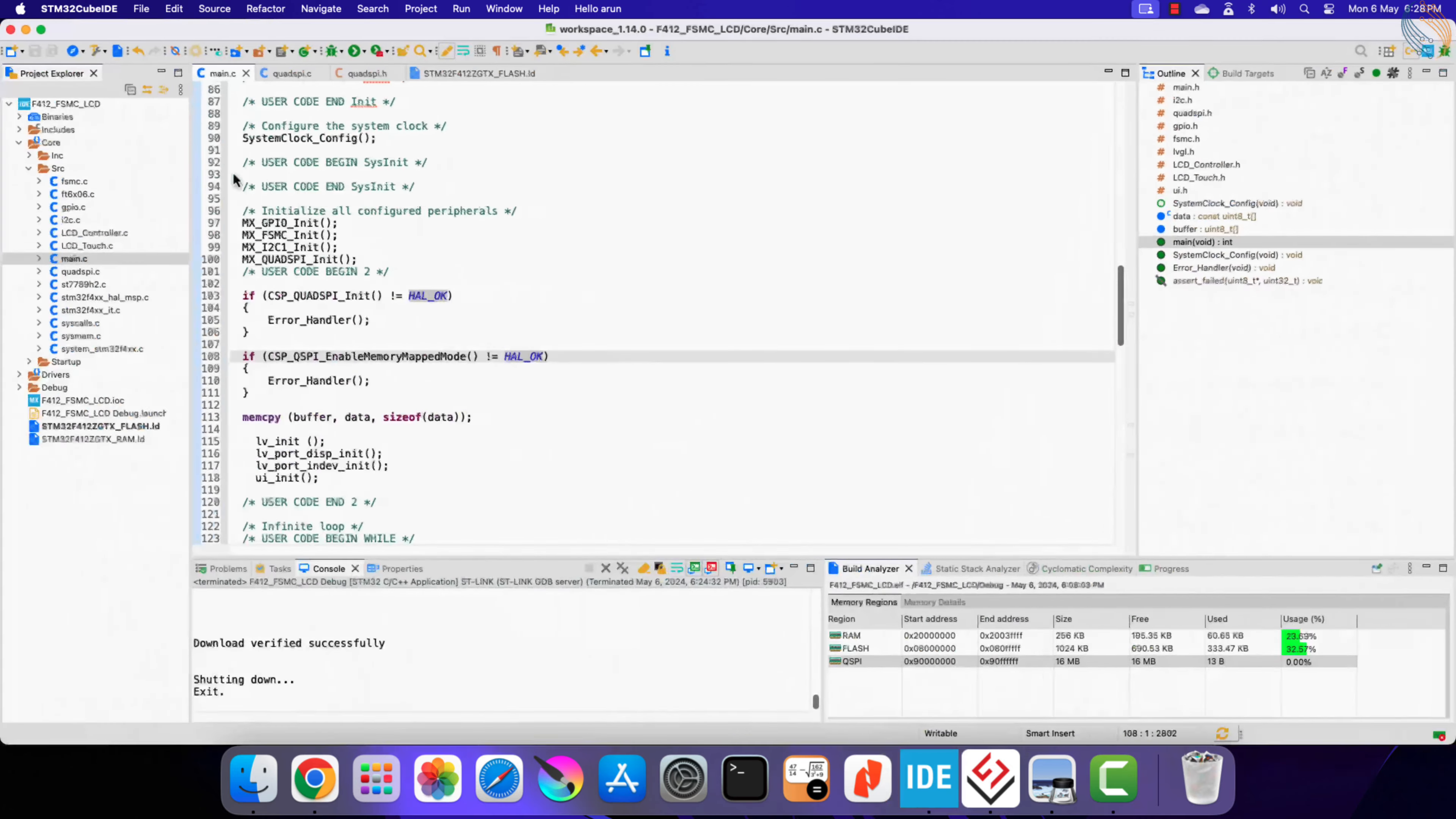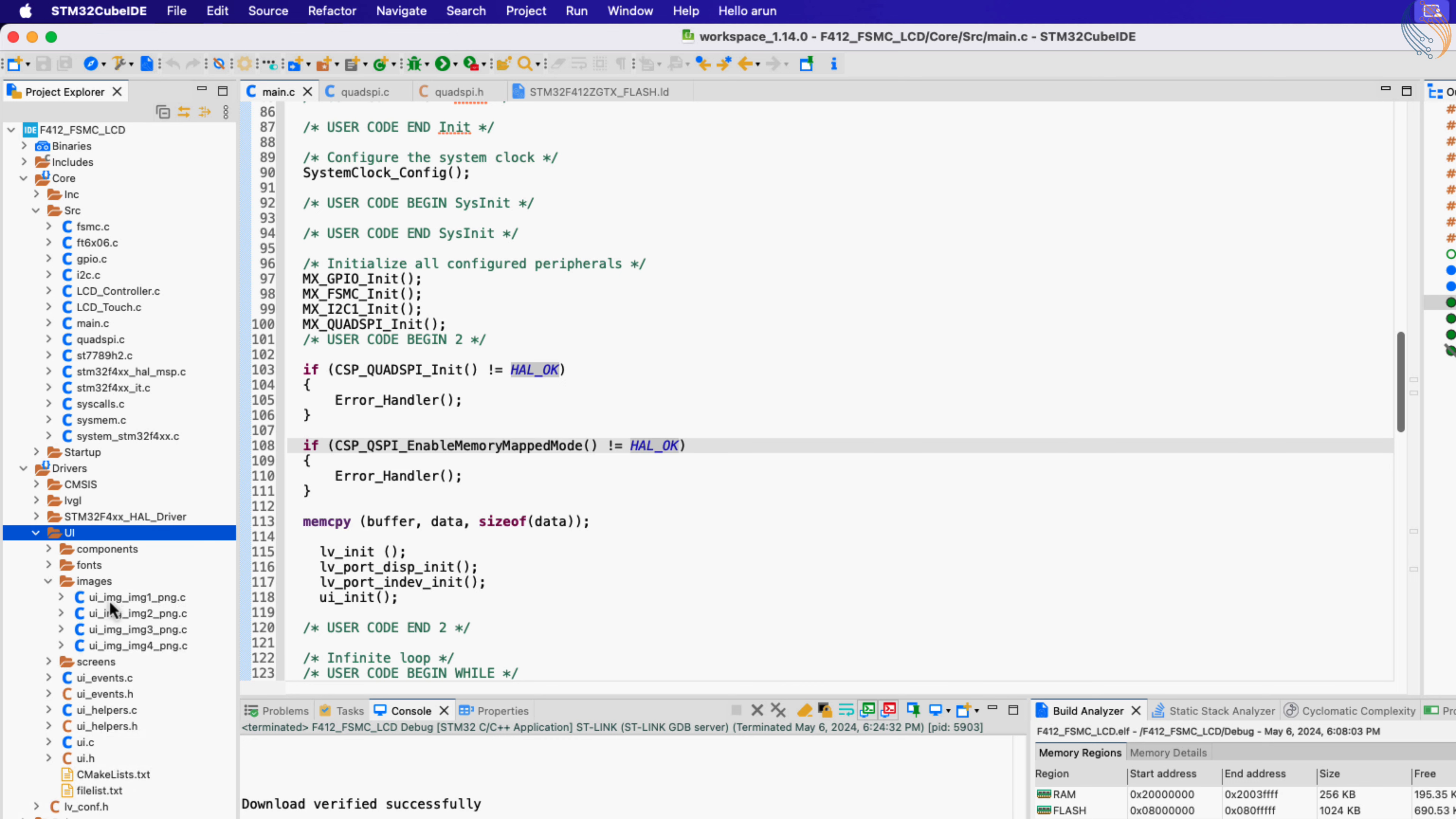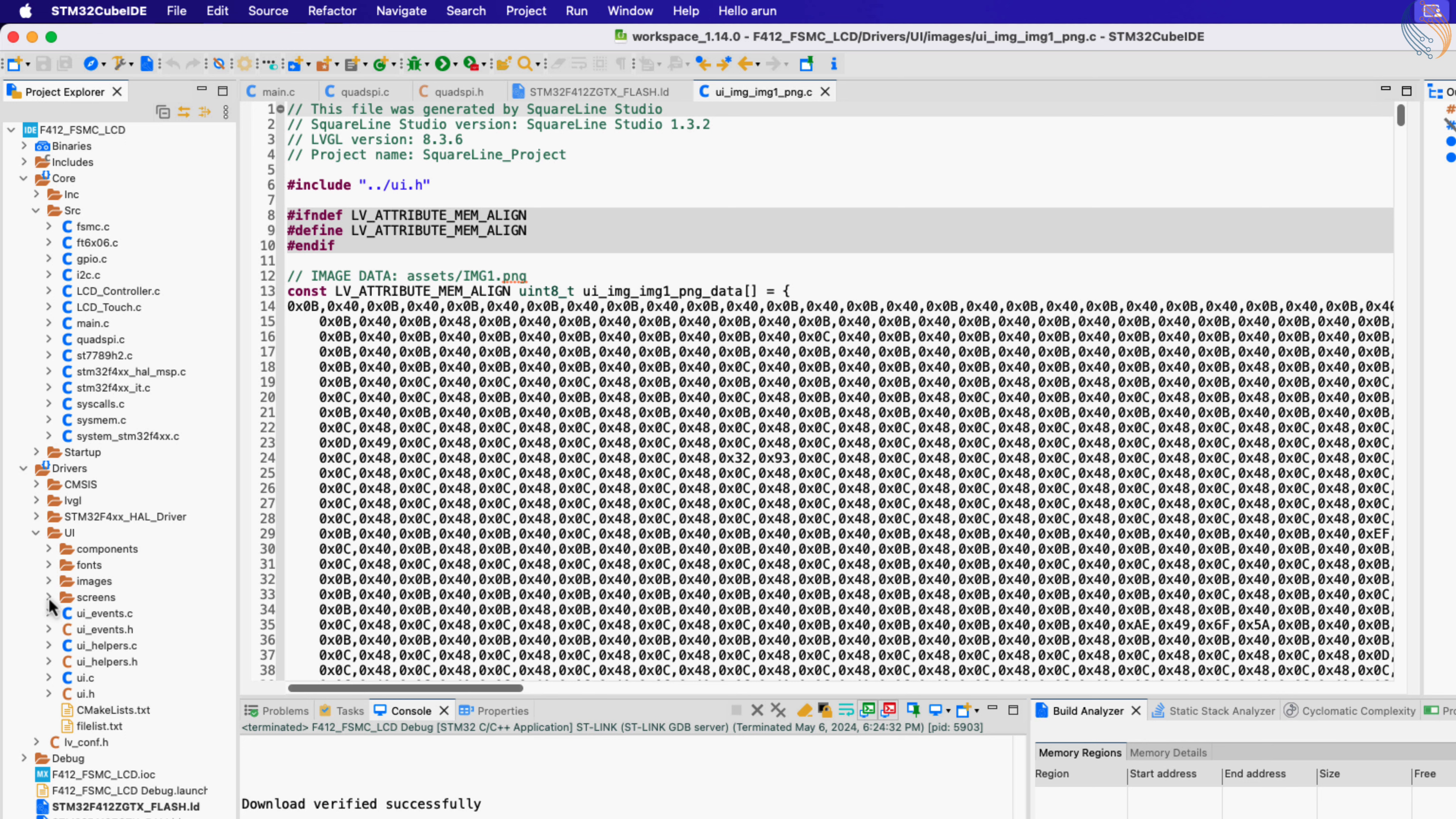Now refresh the project once, and you should see the updated UI folder inside the drivers. Here you can see the image data in the hex format for the respective images. Let's open the event source file to write the button callback function.